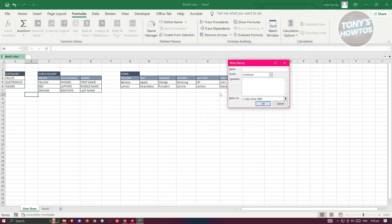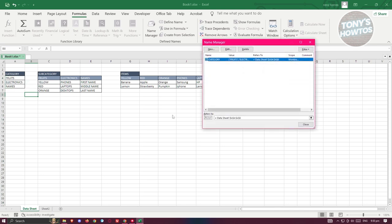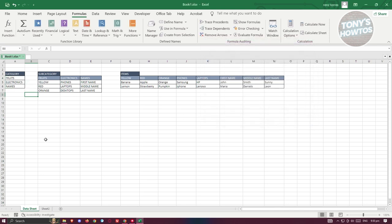From here, you want to name this as 'category' — that's the first one. Make sure it's actually correct. Then click on the source field and highlight the items you want to include in the name section. Click OK to apply that and click Close.